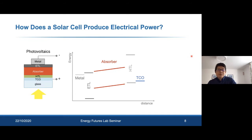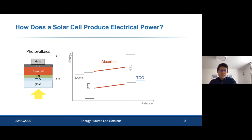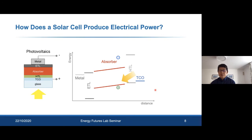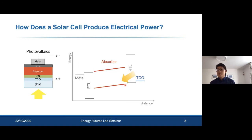So what are solar cells and how do they produce electrical power? A typical photovoltaic device stack has a light absorber — a semiconductor — sandwiched between two charge transport layers and two electrodes, one of which must be transparent so light can reach the absorber. The band diagram shows how light shines through the transparent electrode, excites an electron across the band gap leaving a hole in the valence band, and an internal electric field separates these charges so they can be extracted into the external circuit to do electrical work.